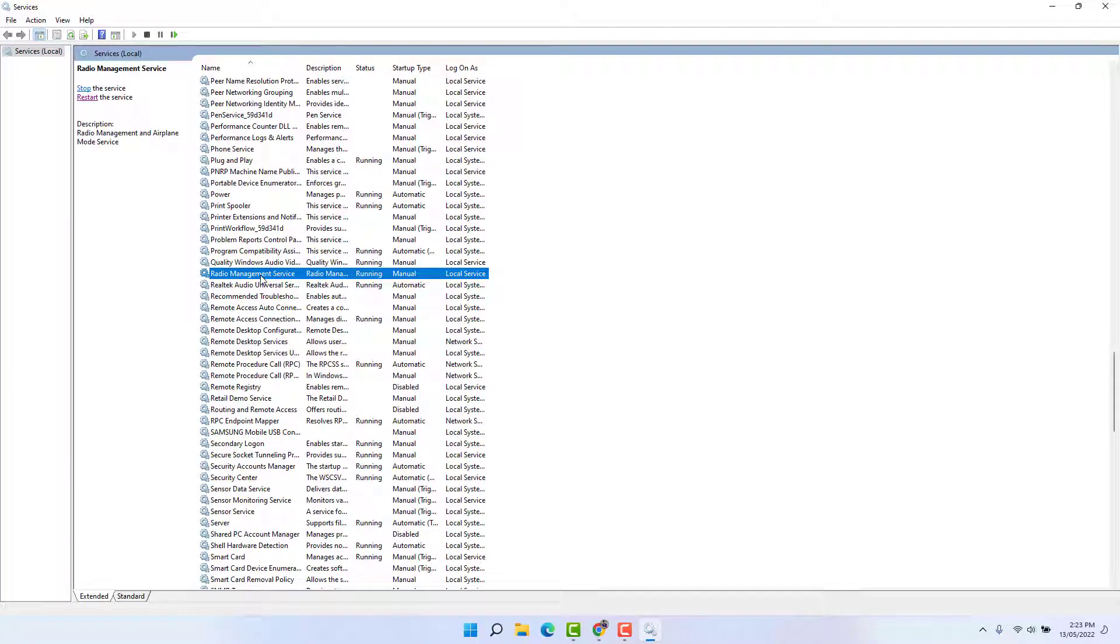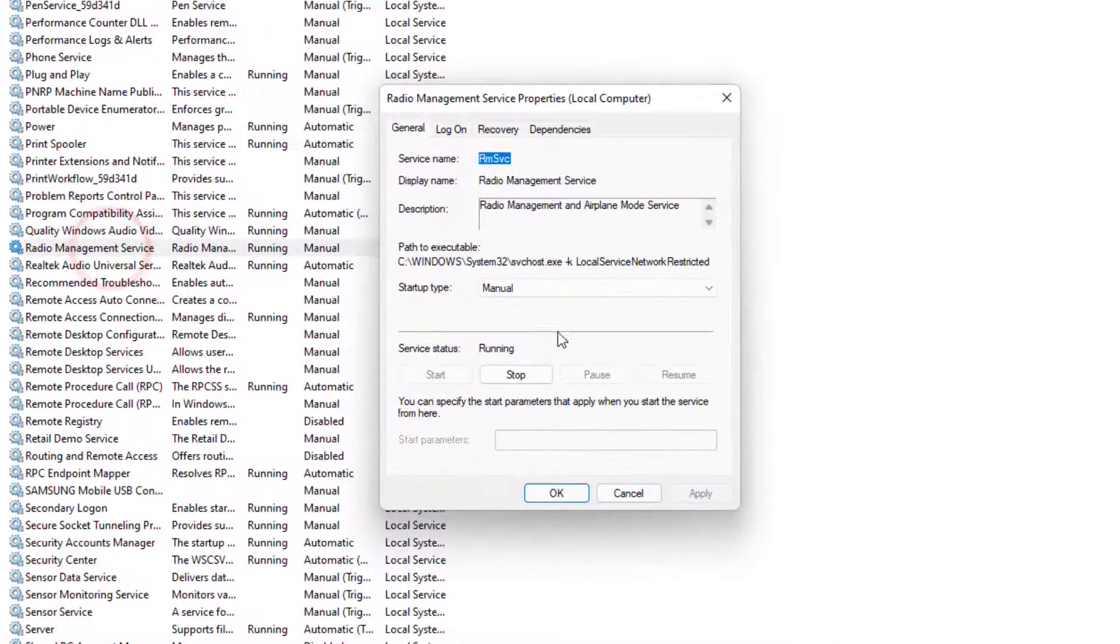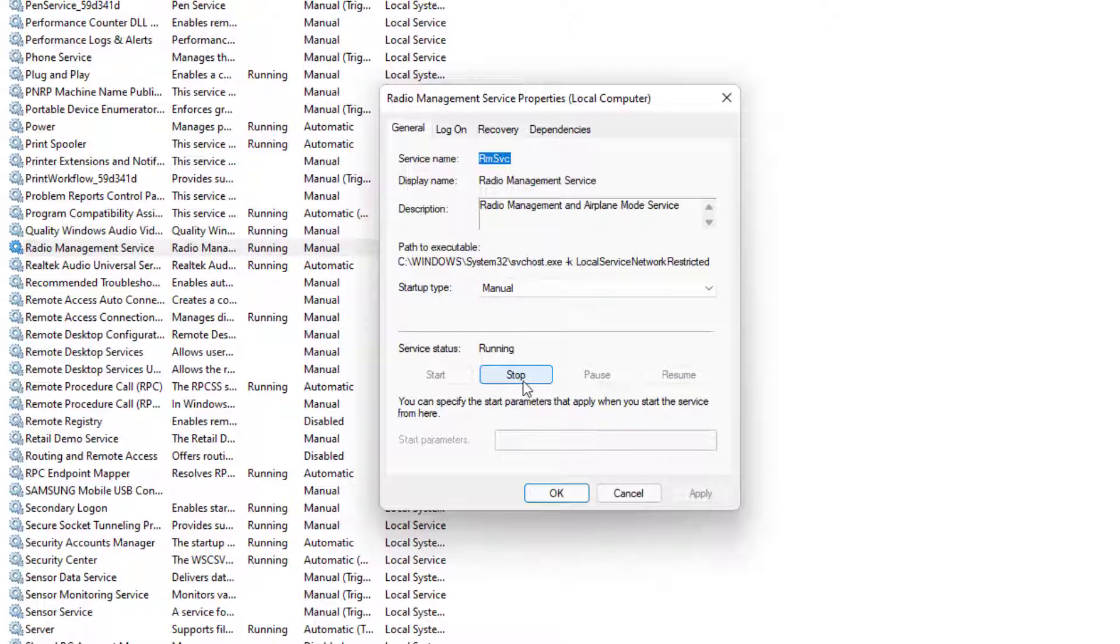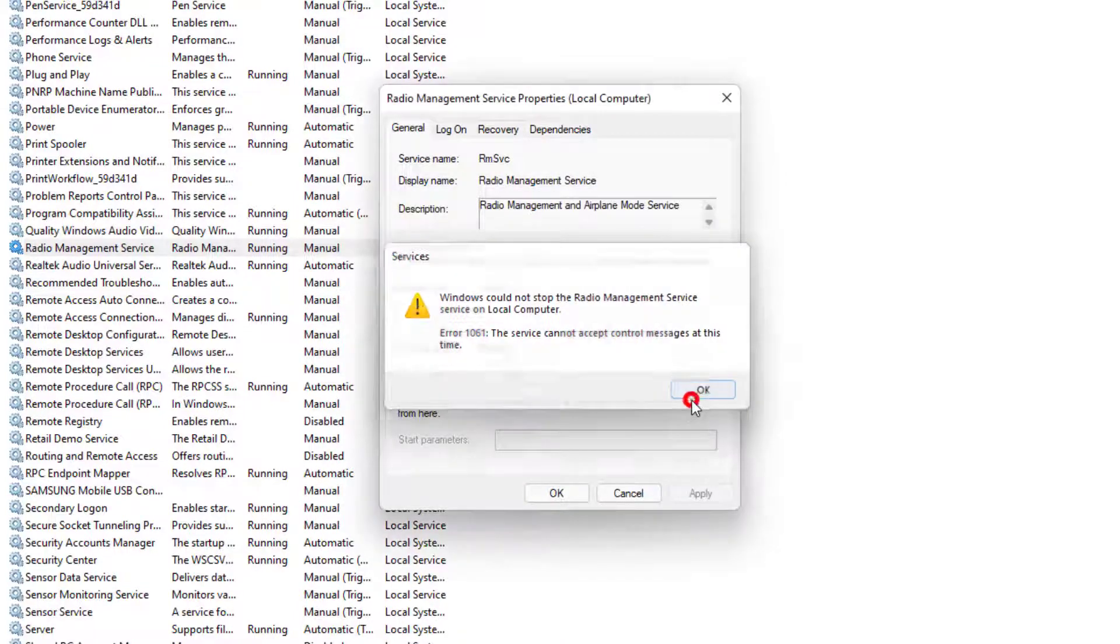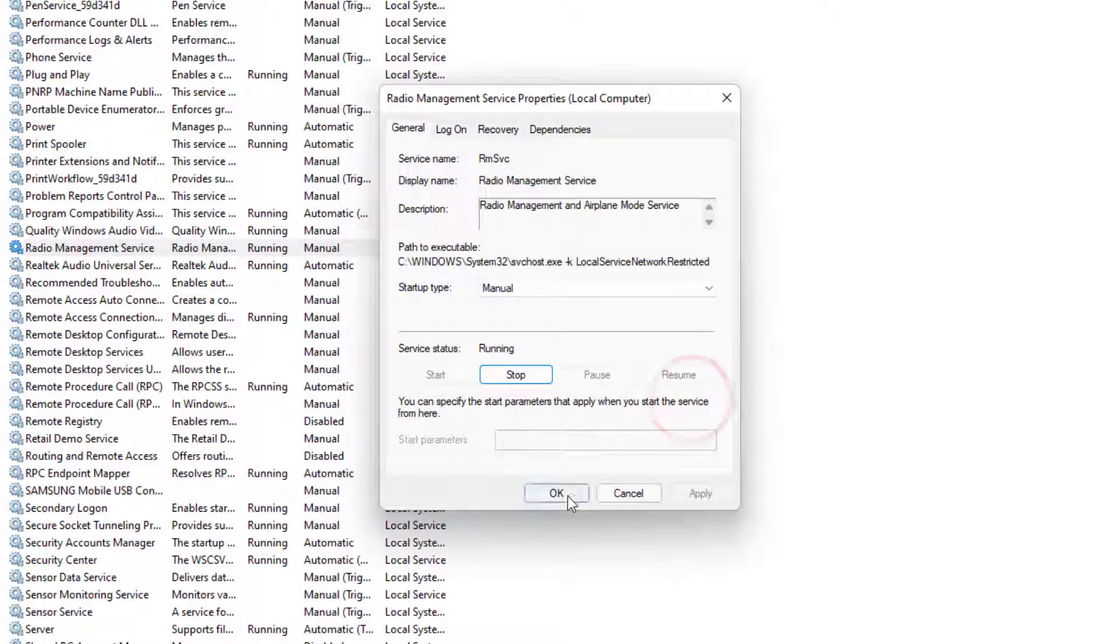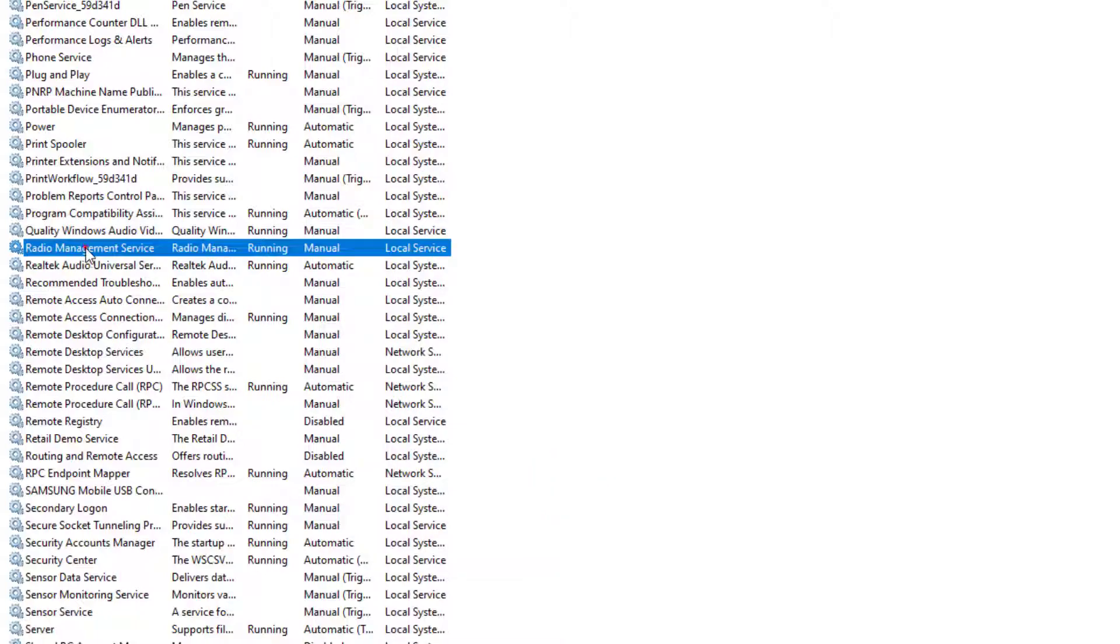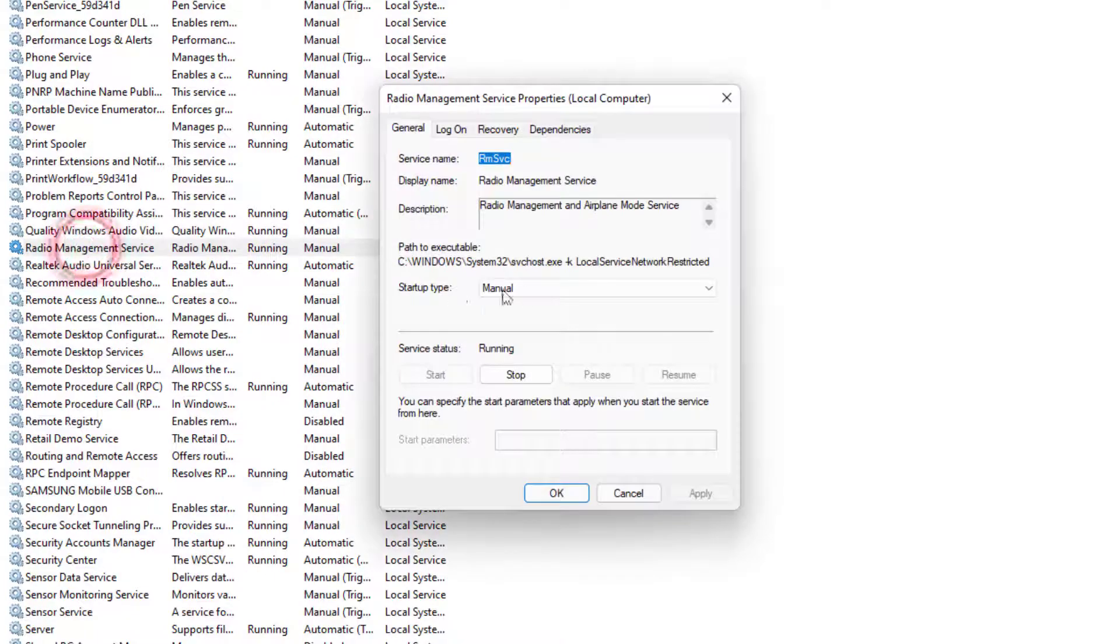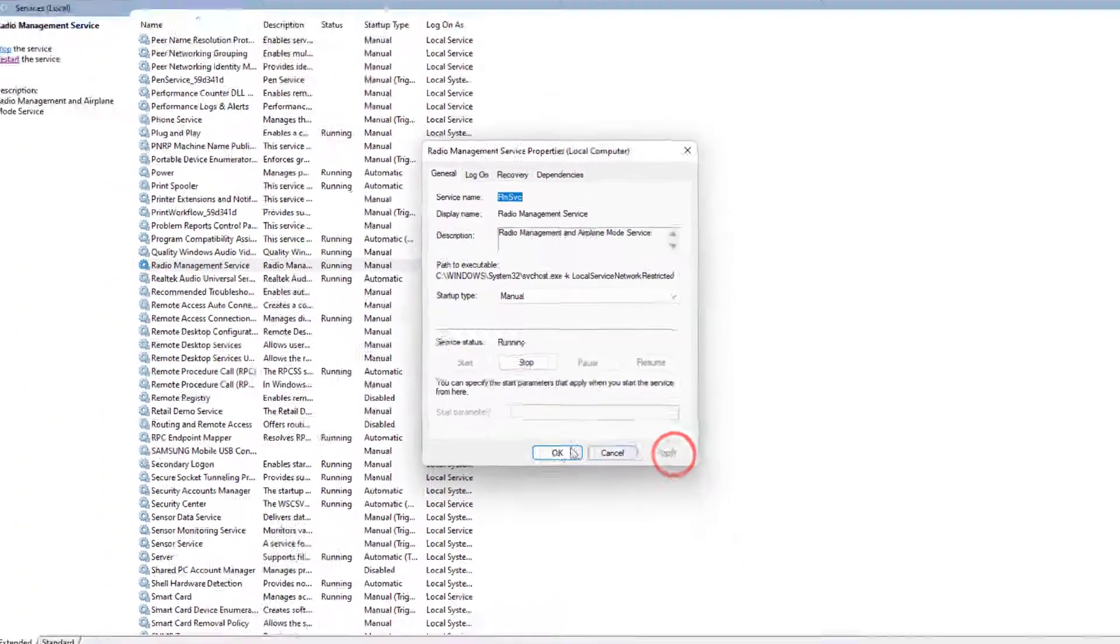You can see I have successfully found it. So double-click on it and you're going to see a new screen. Here you need to click Stop first, and then click OK. Then you need to open this Radio Management Service again, choose Manual, and click Apply and then OK.